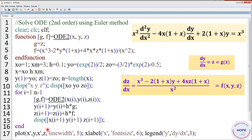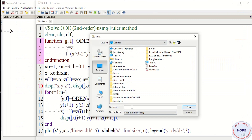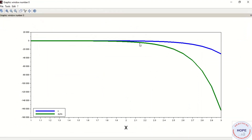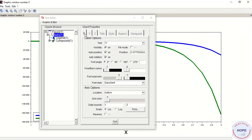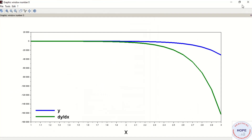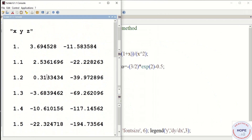Plot x vs. y and x vs. z with line width 5. Define x-label 'x' with font size 6 and add a legend for 'y' and 'dy/dx' at position 3. Minimize, execute, and save as 'Euler2'. The resulting graph shows the variation: blue represents y and green represents dy/dx. These are the values of y and z at different values of x.